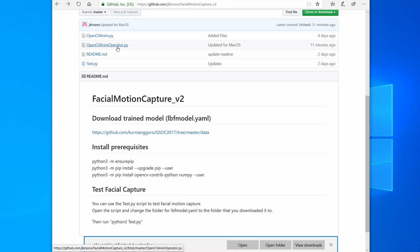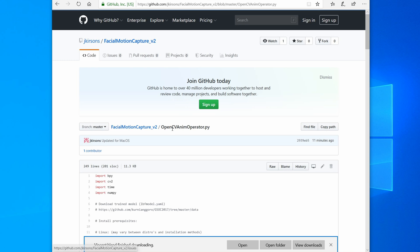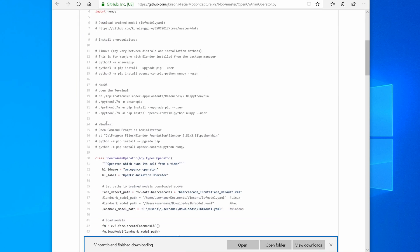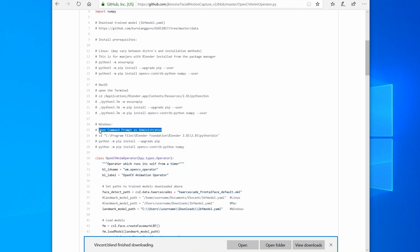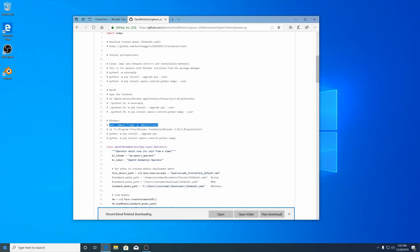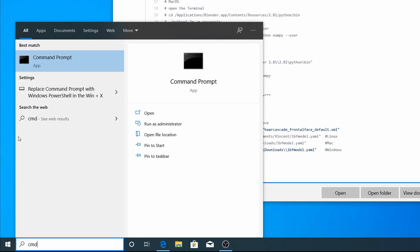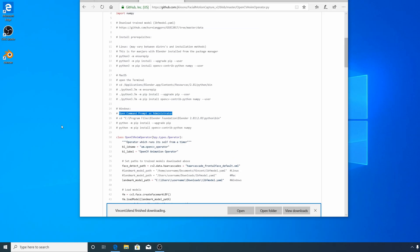Now if we take a look in the operator file, it has the prerequisites. So here are the prerequisites for Windows. I'll open a command prompt as administrator. So go Start, CMD, right-click, run as administrator.